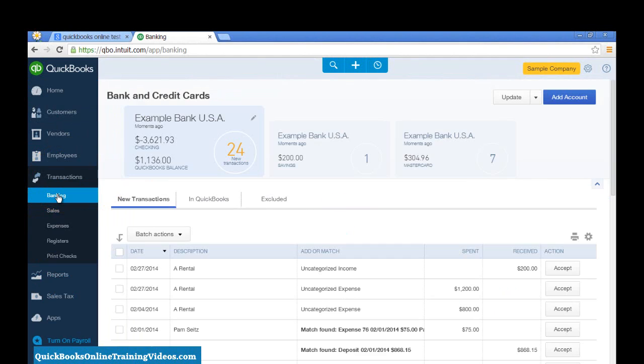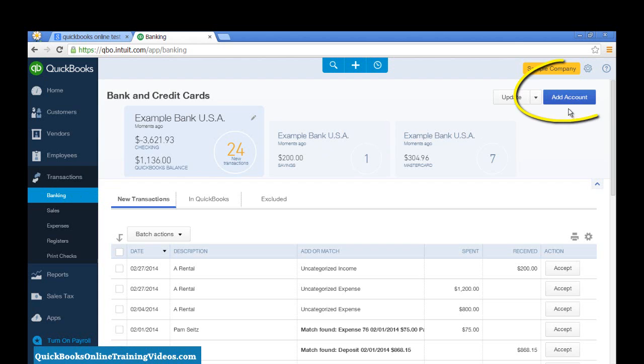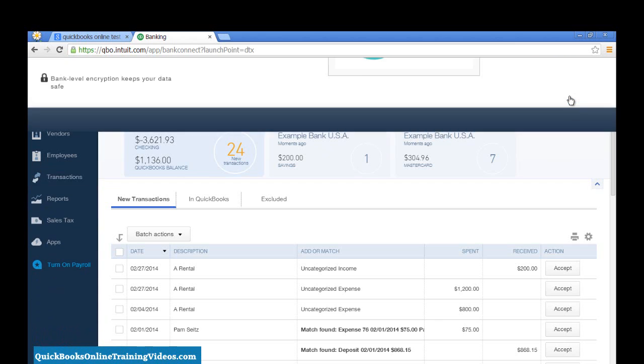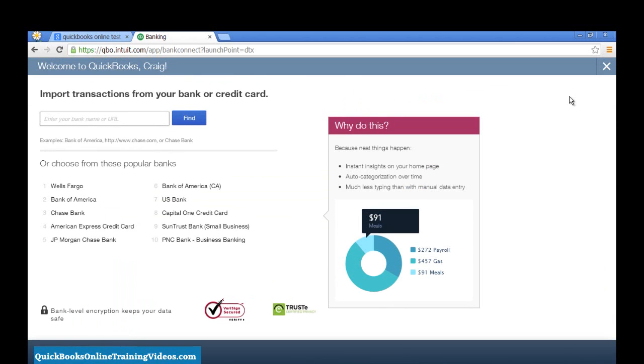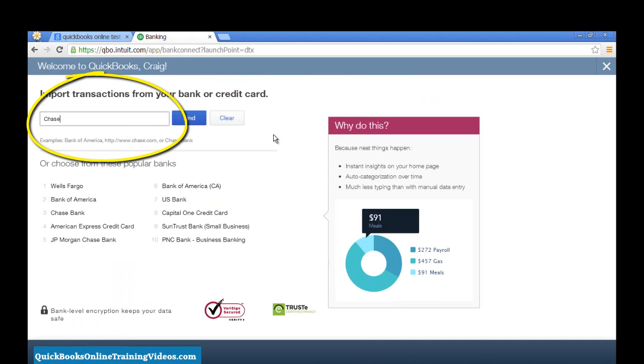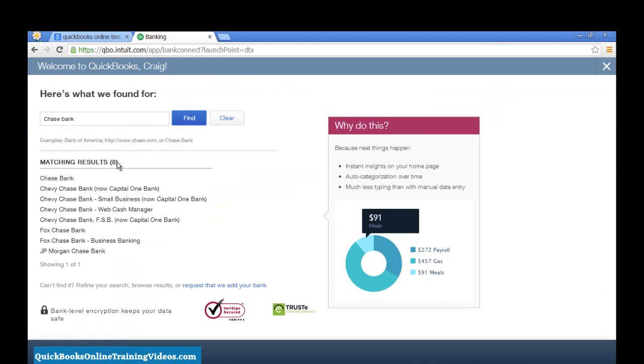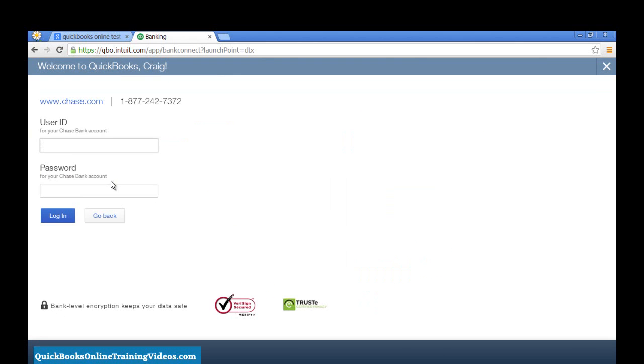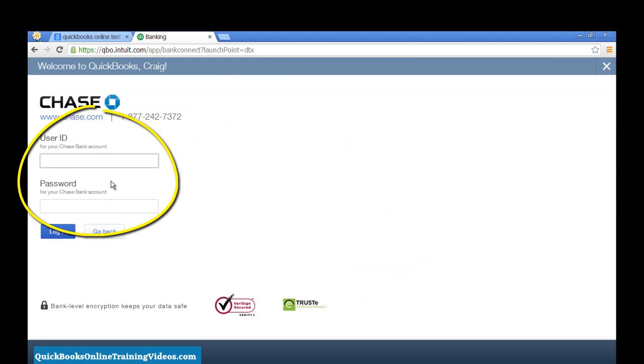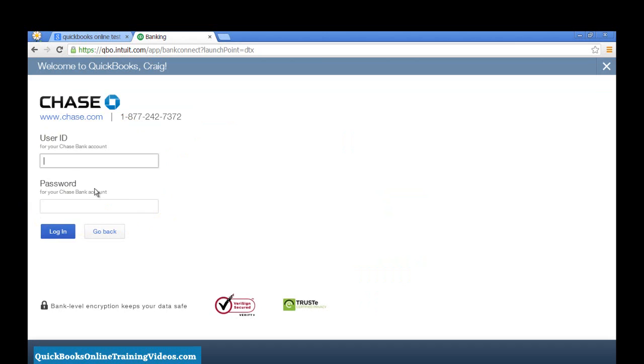The first thing that you have to do actually is to set up an account for downloaded transactions. Select Add Account and enter your bank name. Select the bank and then log in using your online banking user ID and password and follow the prompts.